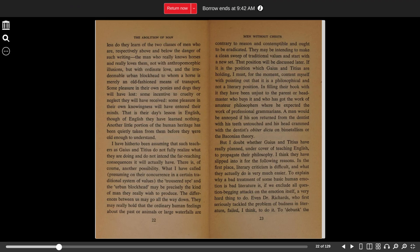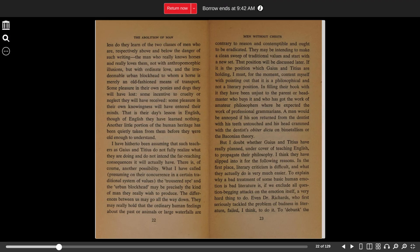A man would be annoyed if his son returned from the dentist with his teeth untouched and his head crammed with the dentist's obiter dicta on bimetallism or the Baconian theory. But I doubt whether Gaius and Titius have really planned, under cover of teaching English, to propagate their philosophy. I think they have slipped into it for the following reasons.